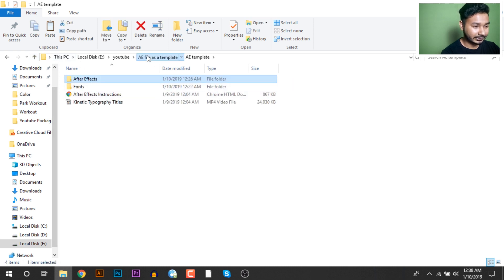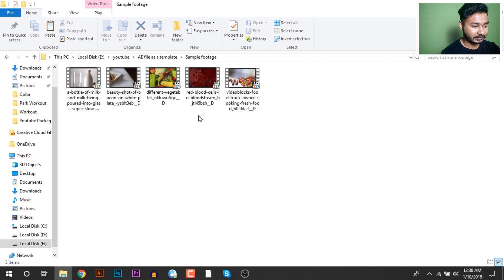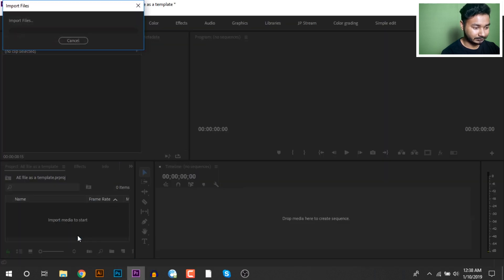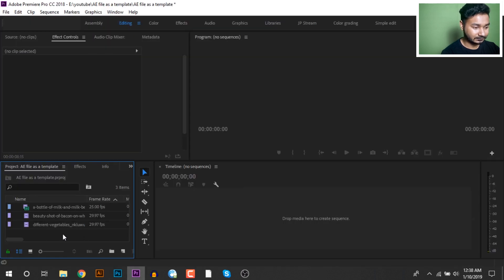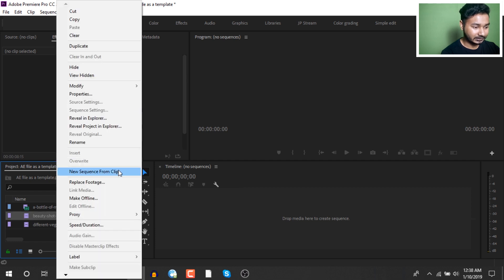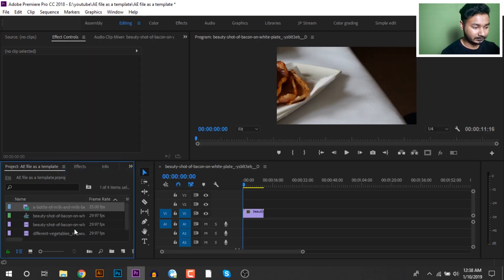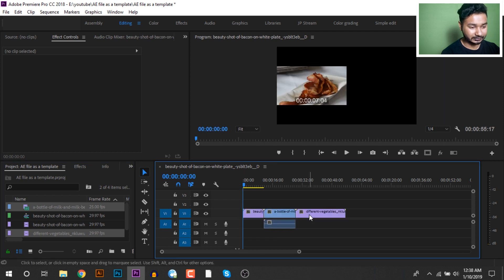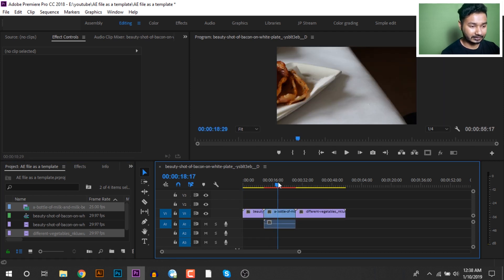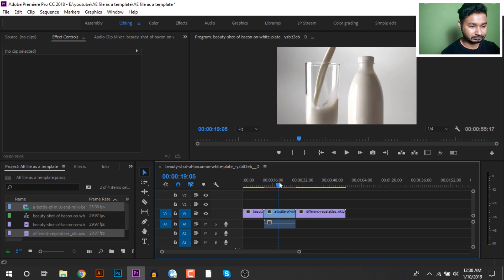To add the same template to the file, we will be able to add the template quickly and see how we can change it. I will drag the sequence to the sequence and drag it again — you have to show this template.